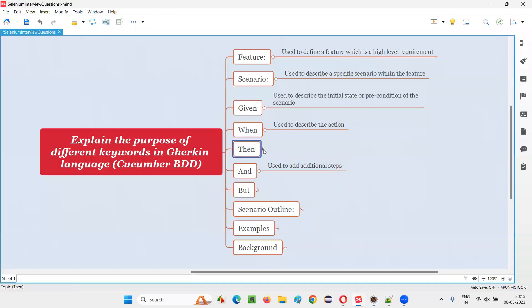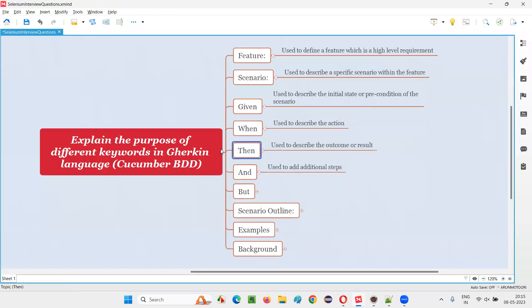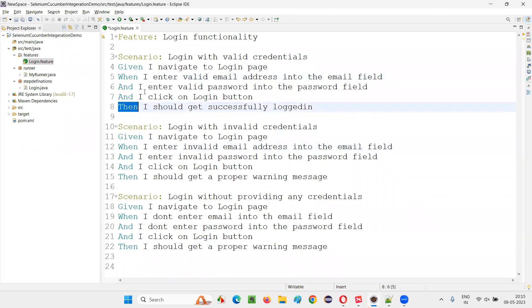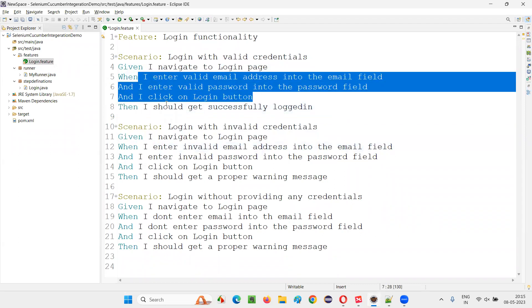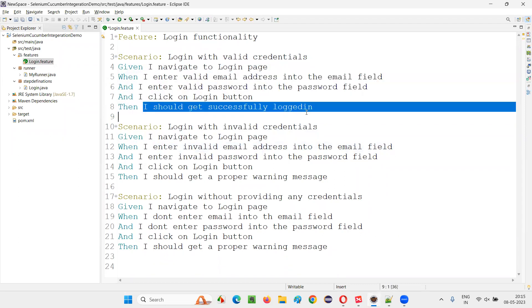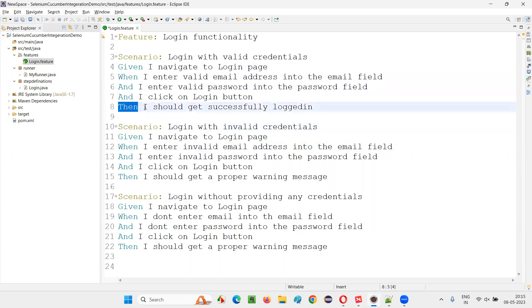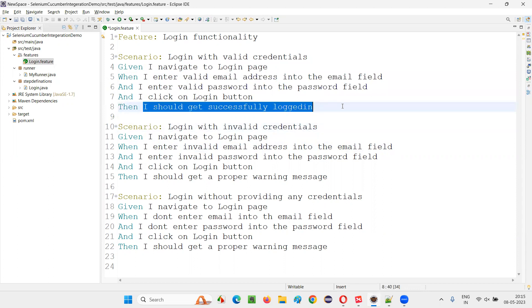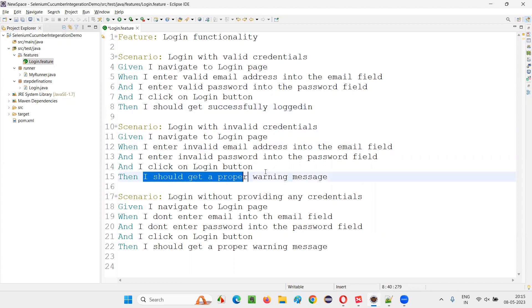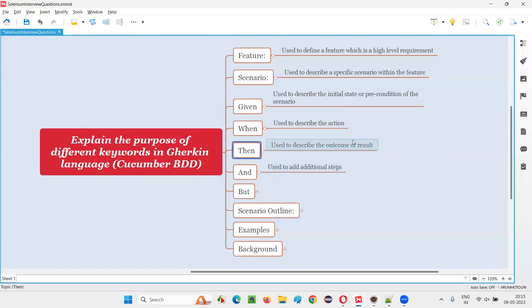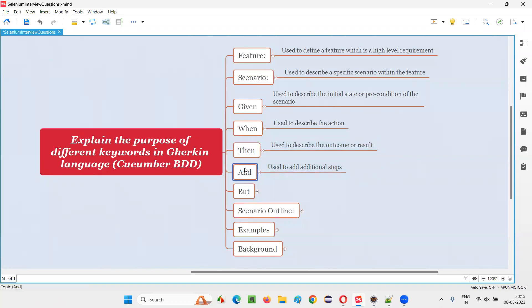That is what 'when' is for. Then what is 'then'? Then is nothing but the result. With the precondition in place and when you perform the action, what result you are going to get — that result you have to write here. The result should be: 'I should get successfully logged in' or 'I should get a proper warning message.' The outcome or result of the scenario should be written after the then keyword.